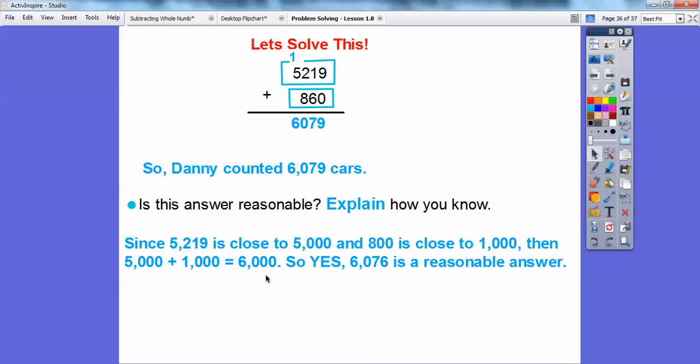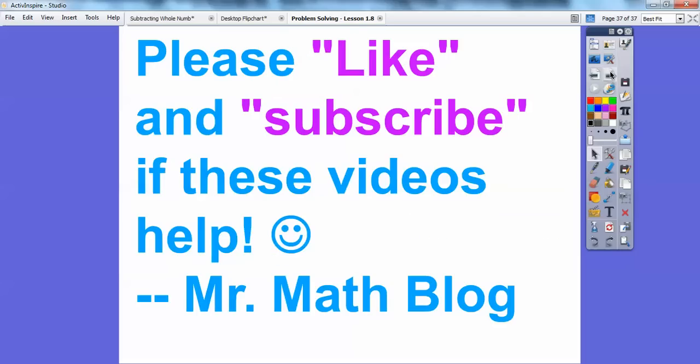Don't let those bar models scare you. Just recognize whether it's asking to add or subtract, and then show your appropriate math. I'm sure your teacher would be tickled — I would be. Take care, you guys. If you find these videos helpful, press like or even subscribe. Take care.